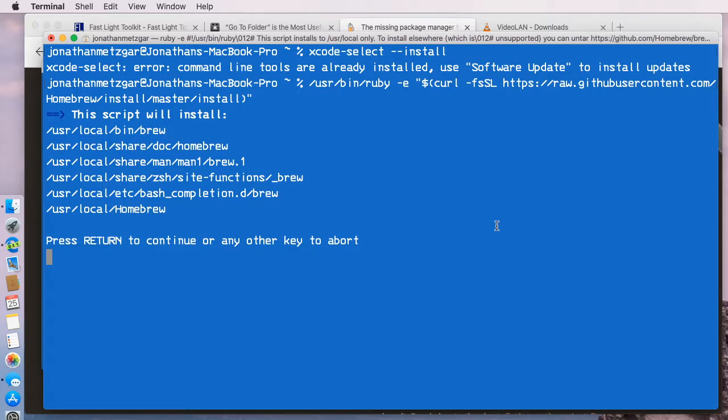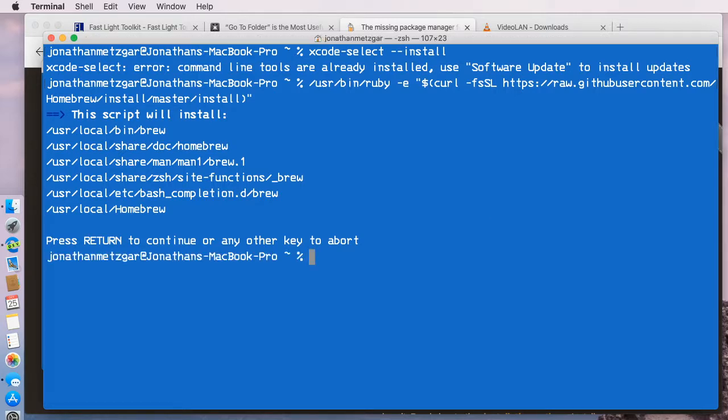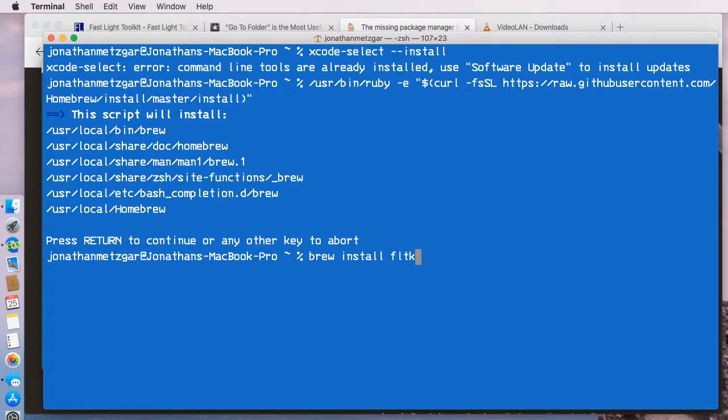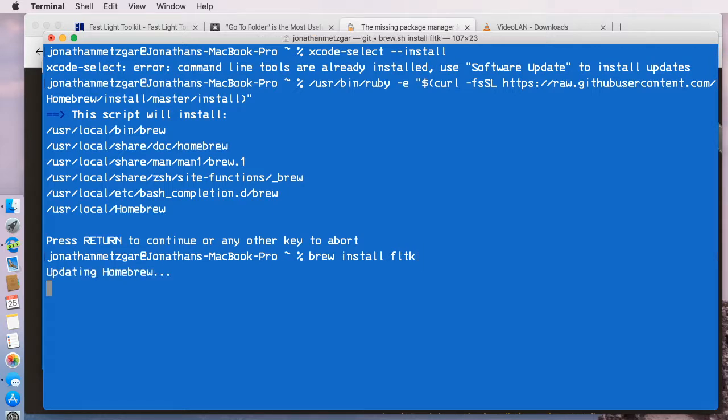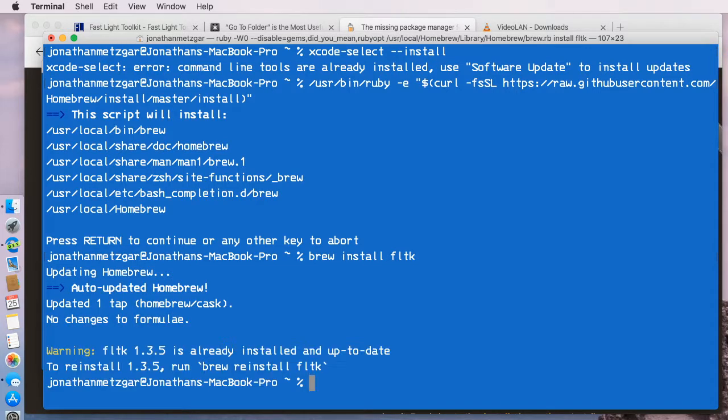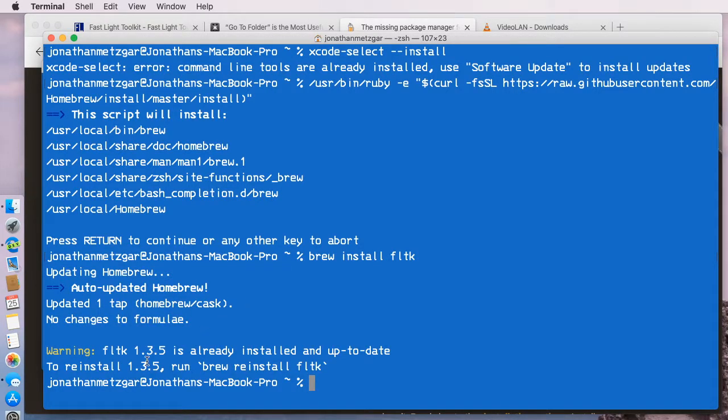It's possible you may need to restart your computer after that. But once you've done that, we can go ahead and install FLTK by typing brew install fltk. When I run this command, it'll update the homebrew software if necessary and then download and install.